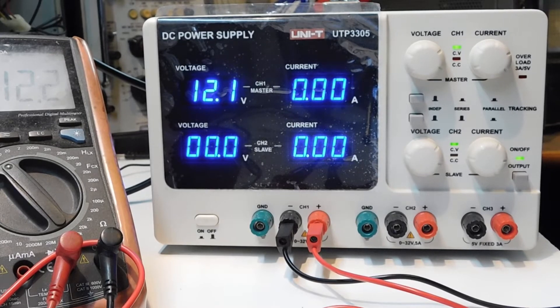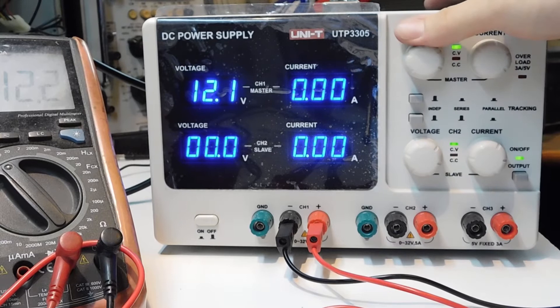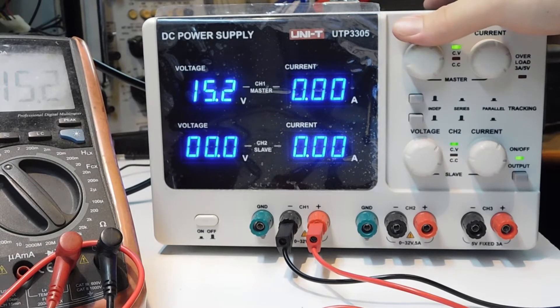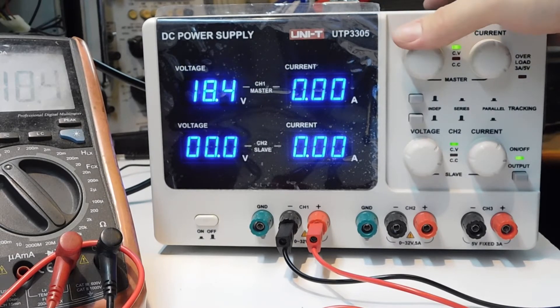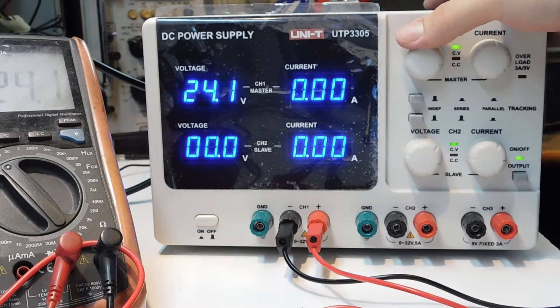Well, 12 volts. What can I say more? I can change the voltage up to 33, 32 volts.